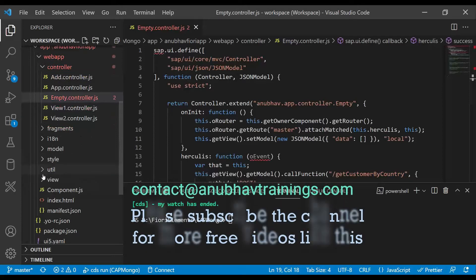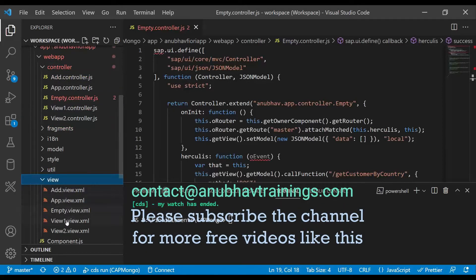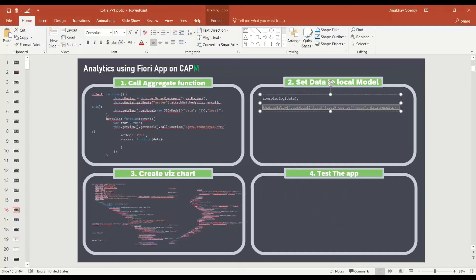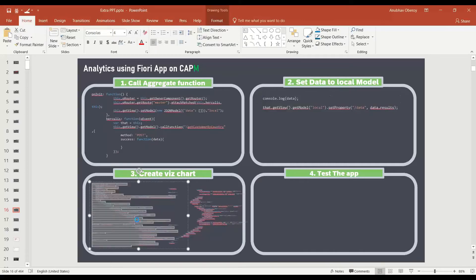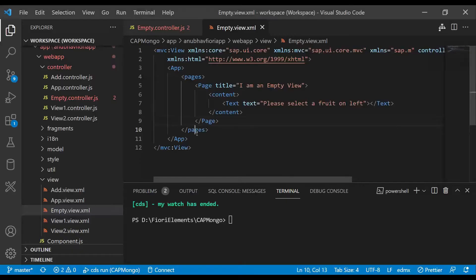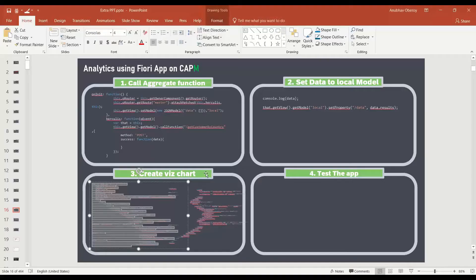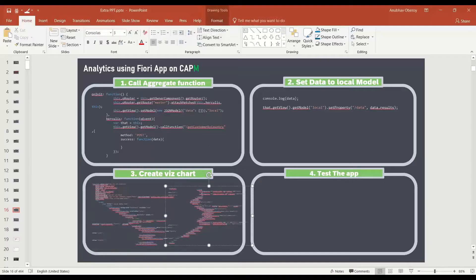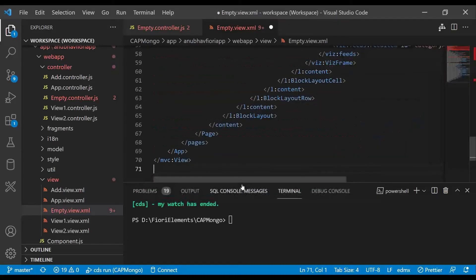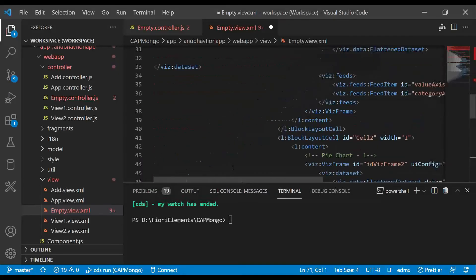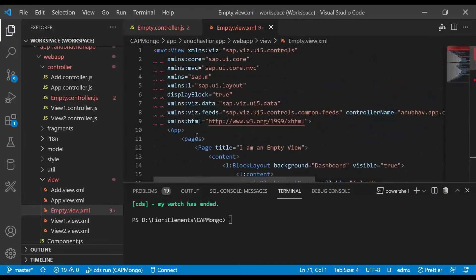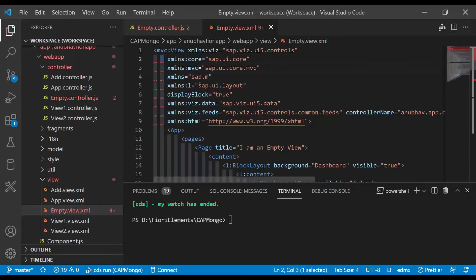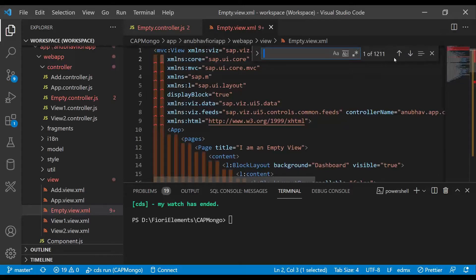Next step and last step is to design our view. Let's go to the empty view eventually. In this view here, we are going to write our logic. I will just grab the code.